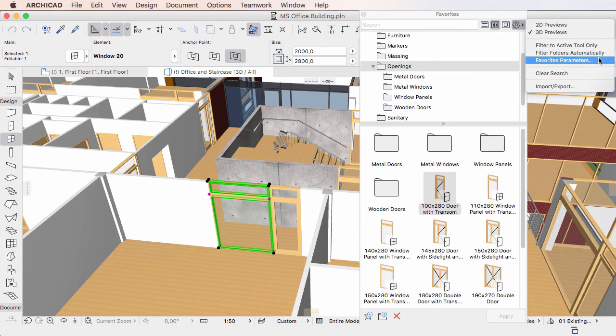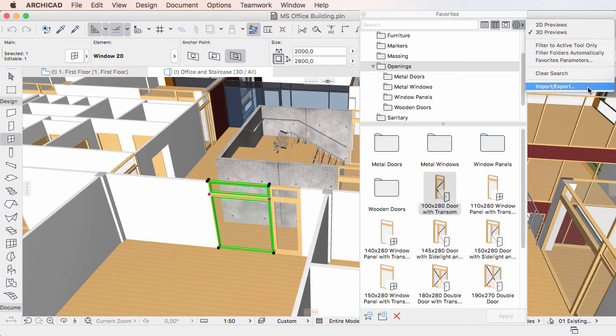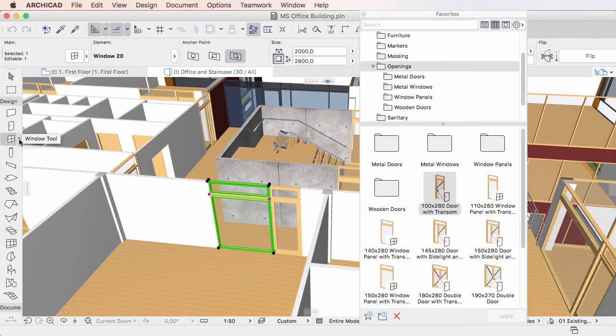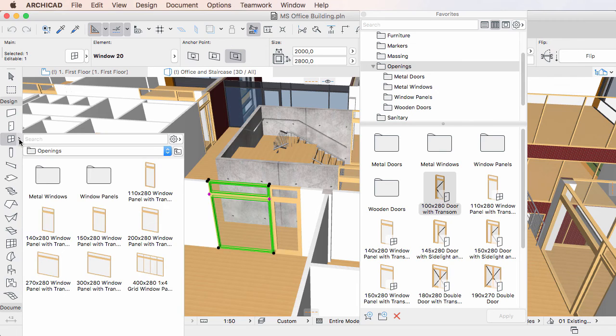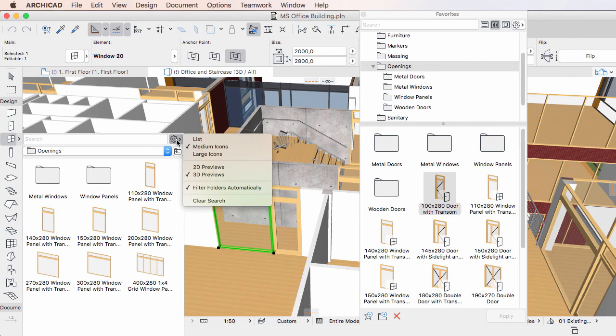It is not possible to set Favorites parameter exclusion options or import and export Favorites, as these are Favorites management options.